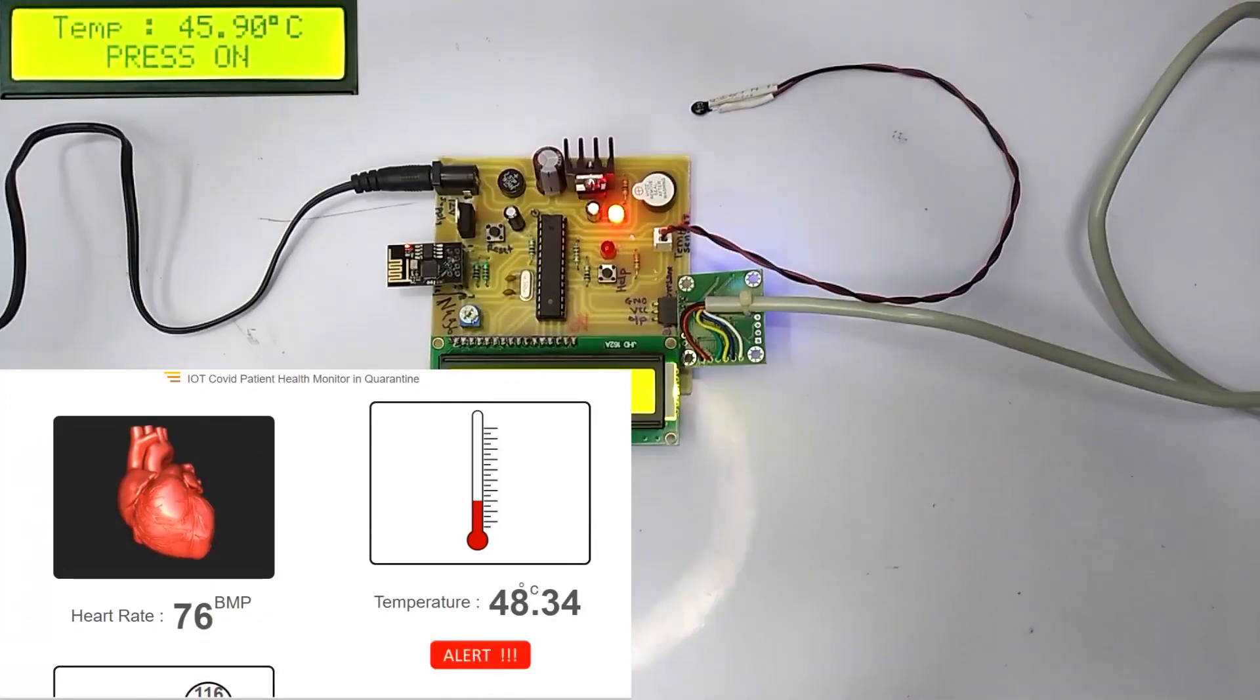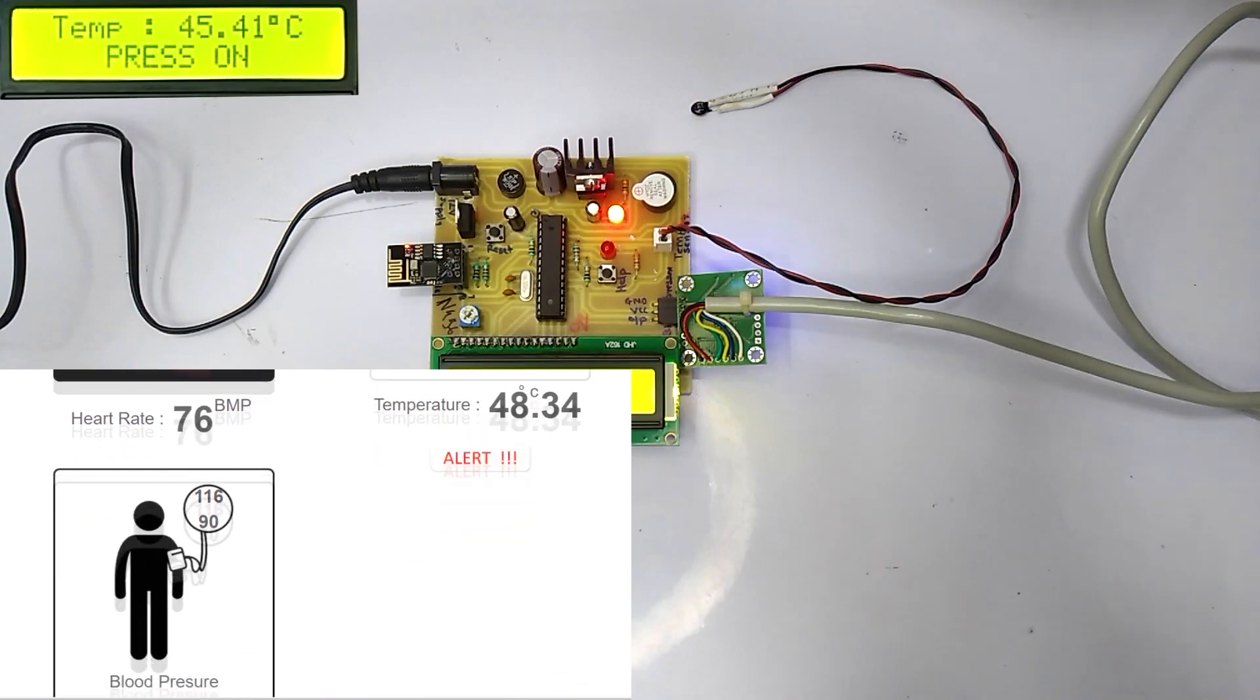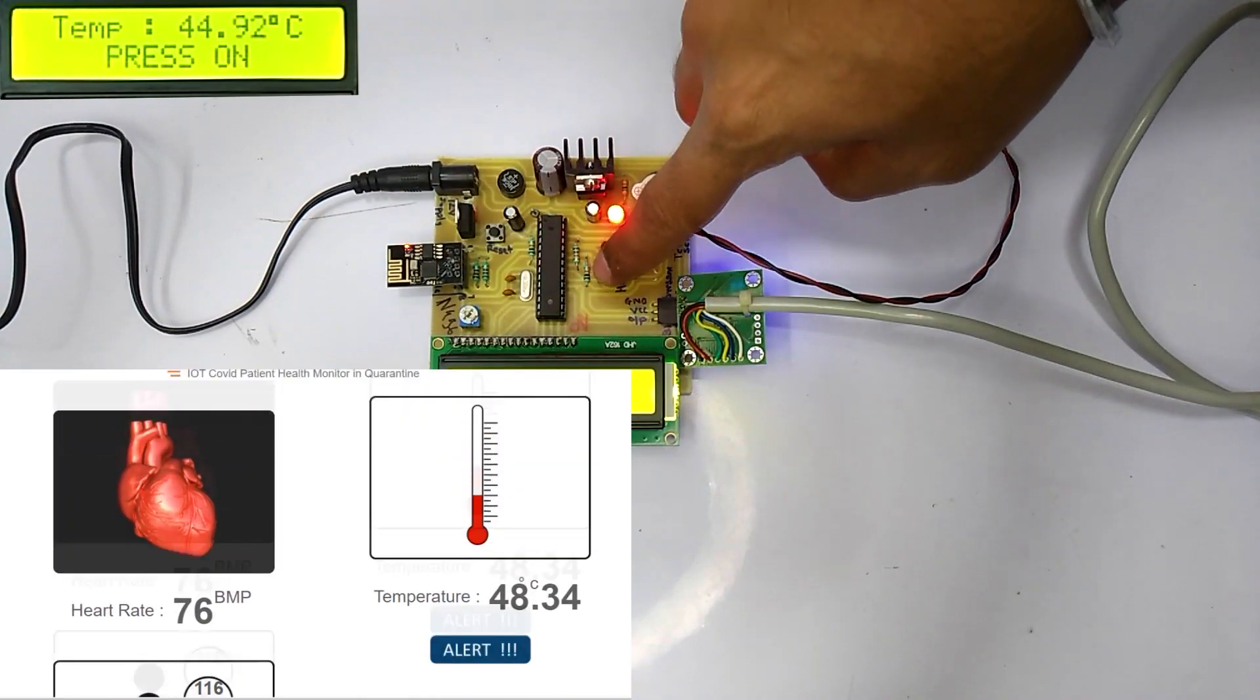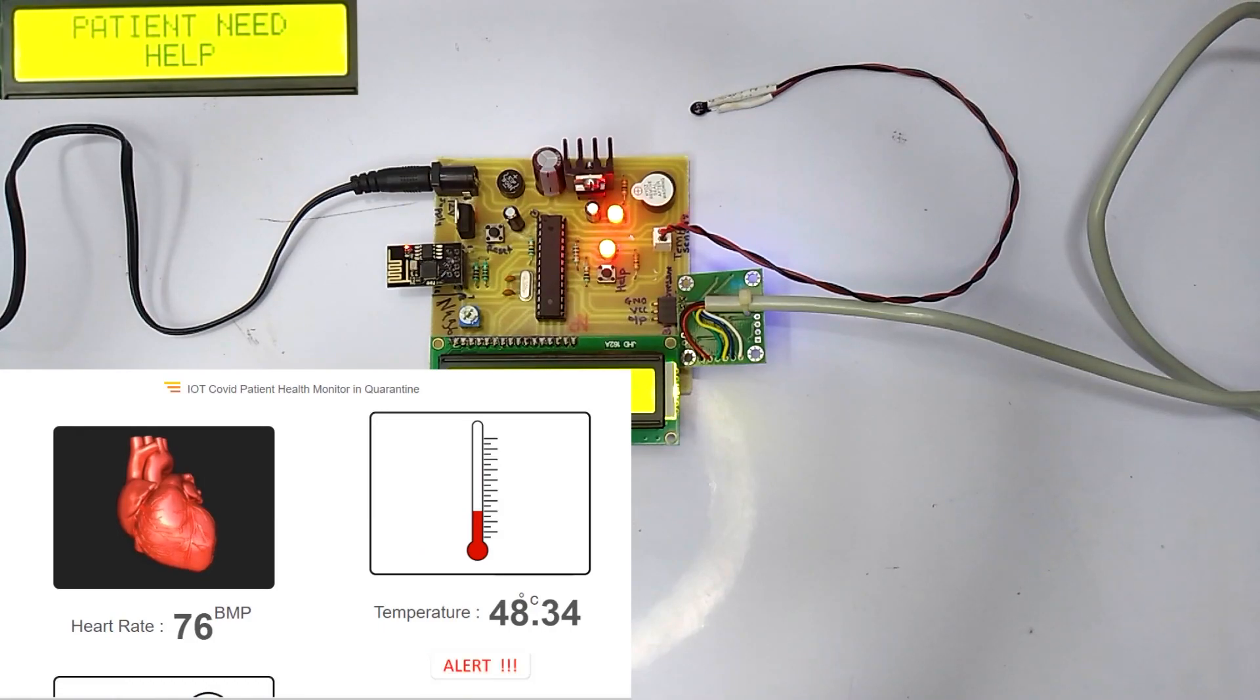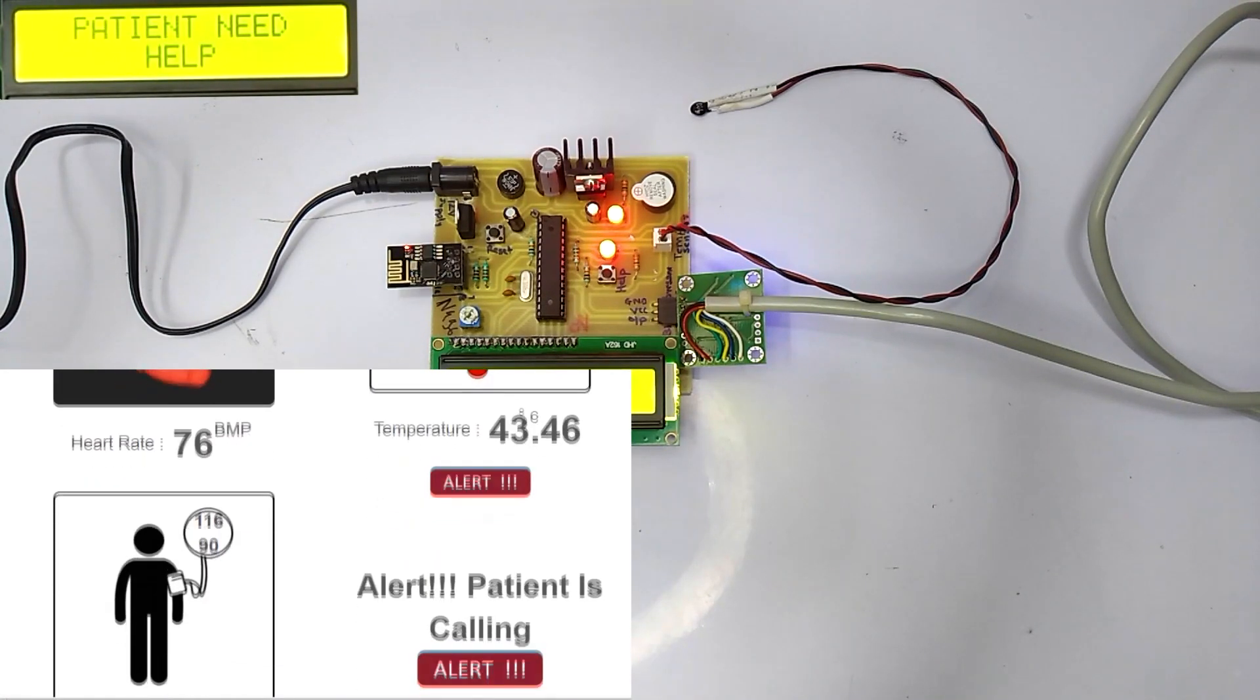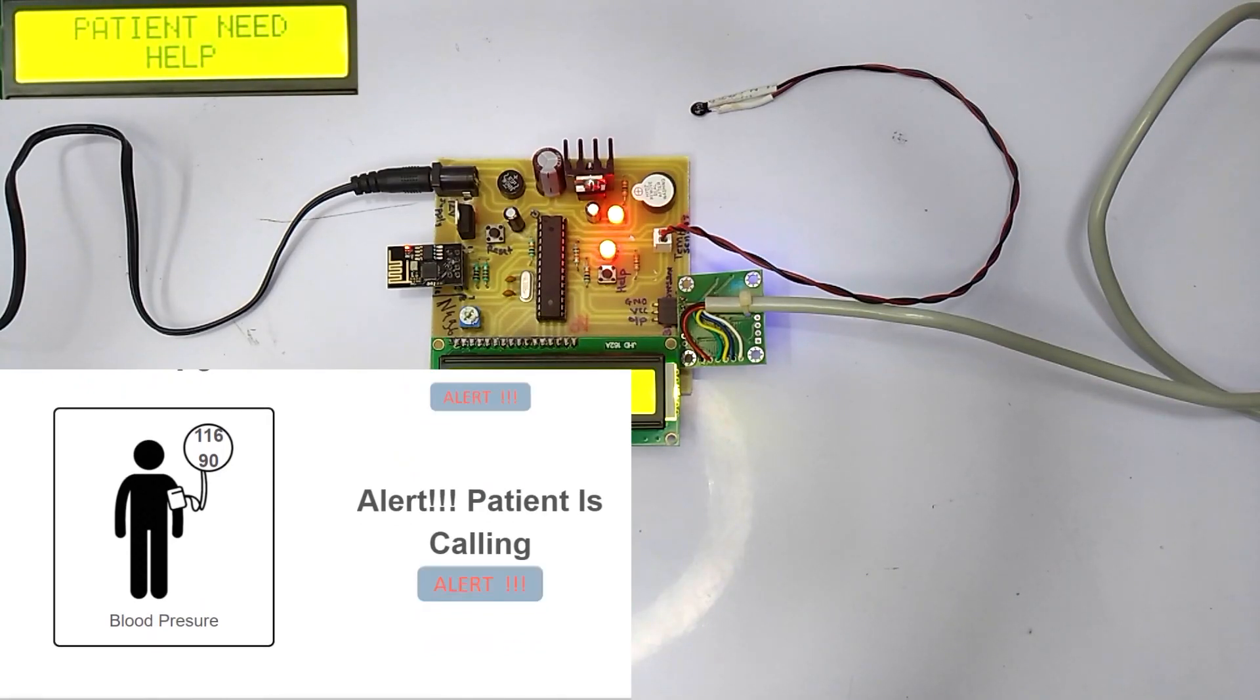If the patient needs any medical help, we can assist the patient by pressing the help button attached to the system. Let's press the help button attached to the system. The request for emergency medical assistance is sent to the respective authorities, and hence with this system we can provide proper treatment as soon as possible.